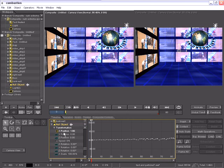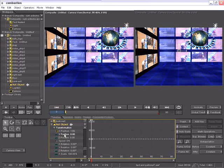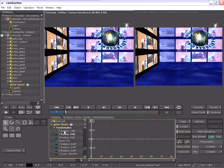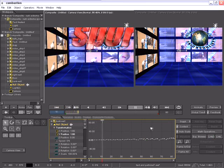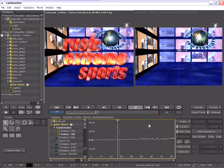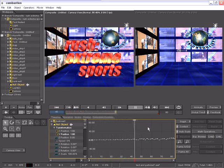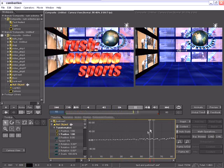I'd like to have the same expression applied to the Y position. So by selecting the Y position, I can just click the link button and select the X position. Now both the X and the Y position of my null object have a random growth animation.